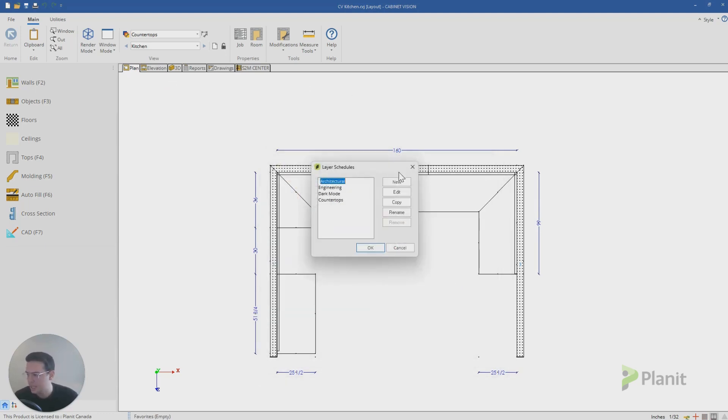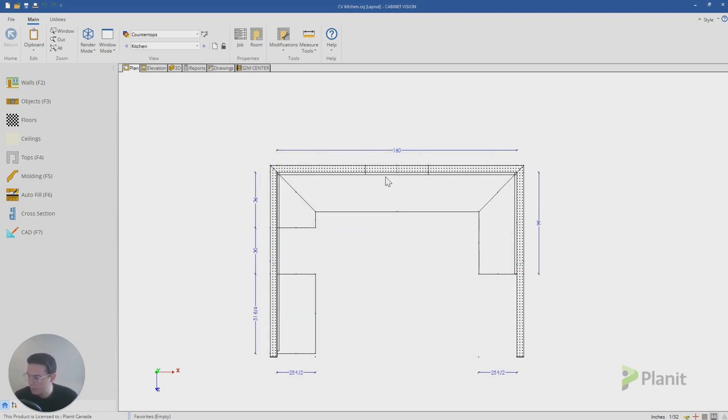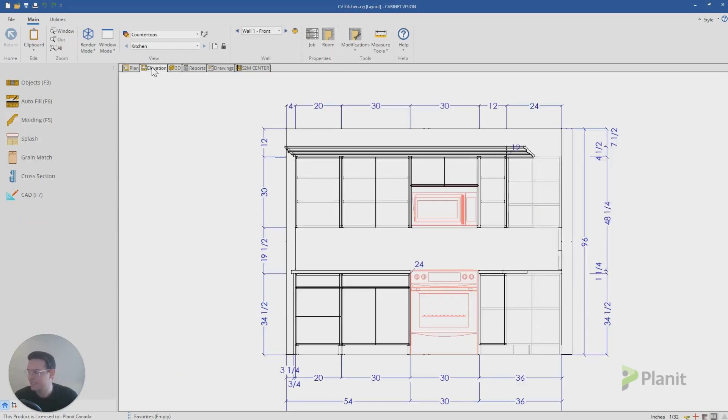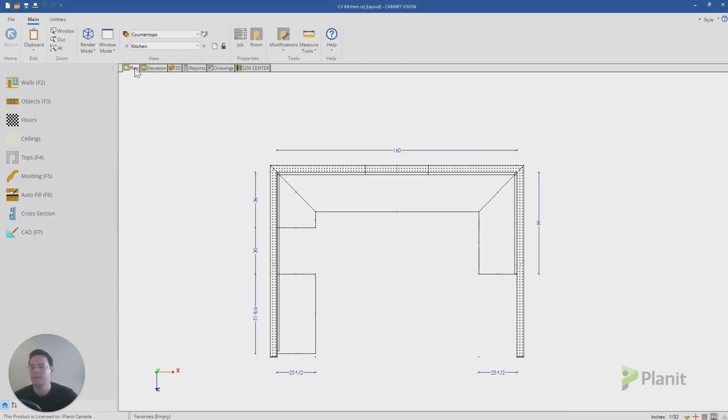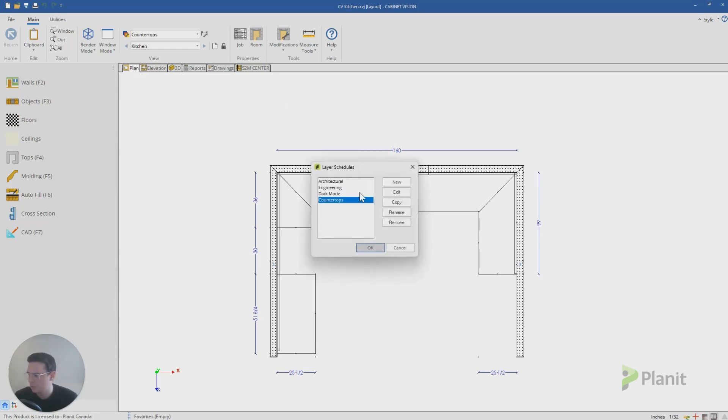To just give you an example of that, the way my countertops layer is set up means that when I click on elevation, I still can see all of my elevation like normal. It's just from the plan view that it hides all those cabinets.